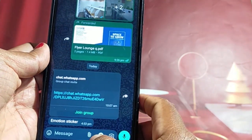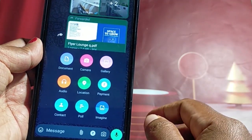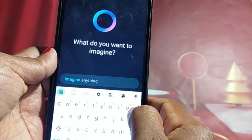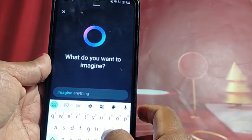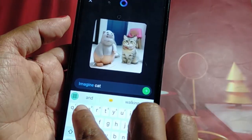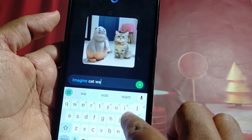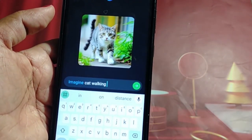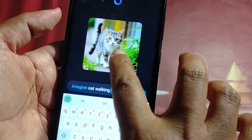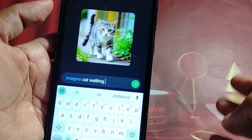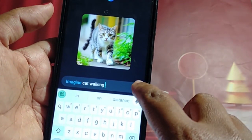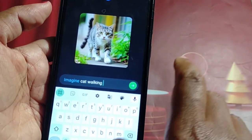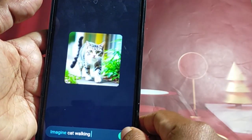Let's press the Attachment icon and click the Imaging option. I'm going to use catwalking to get some images, then we will choose to animate the same image and send it.